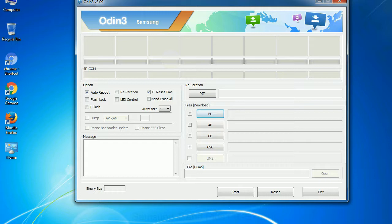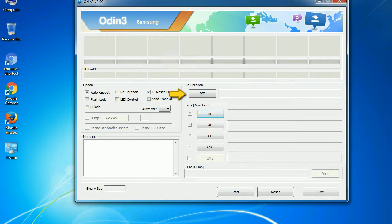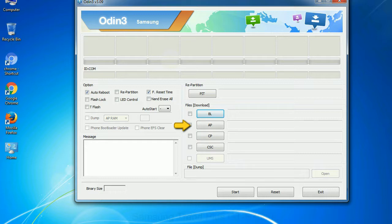And here is what different buttons mean and what they are used for. PIT: partition information table. If you check the re-partition checkbox, you should also specify a PIT file to re-partition the file system. Bootloader: this button is used to flash the device bootloader. PDA: it refers to the firmware build. You can use this button to select the ROM or kernel that you want to flash onto your device.